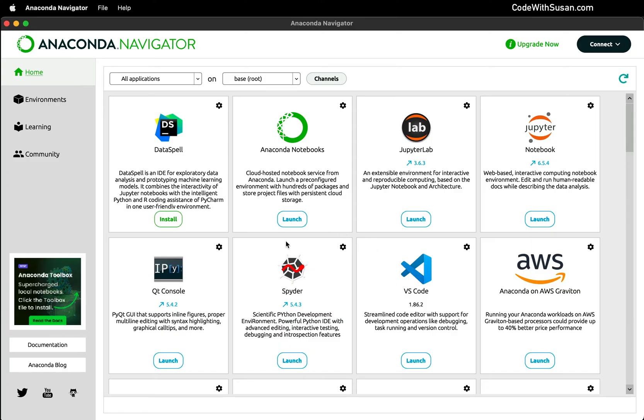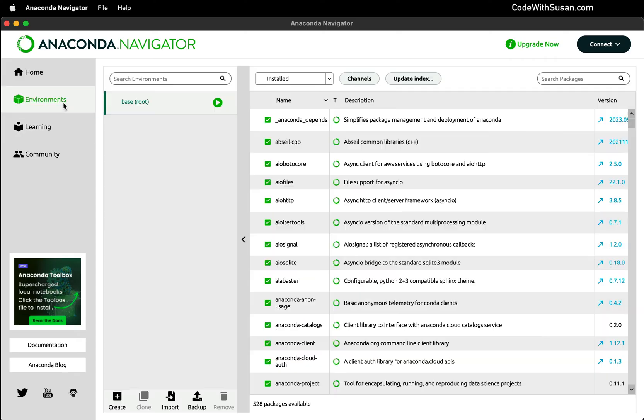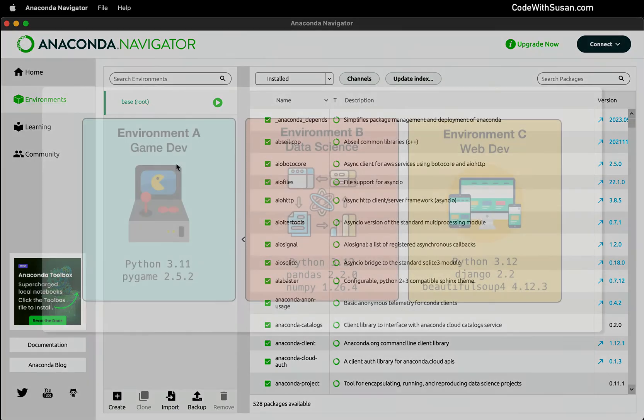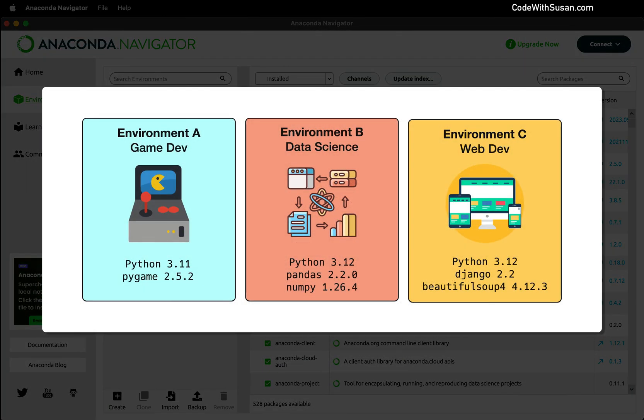But I want to skip over to the environment section. This is one of the key features we get with Anaconda is the ability to manage different environments, which allow us to set up workspaces where we can customize the Python related software we're using for a given project. And to visualize this, I'm going to pull up a graphic that I shared in the preface video to this video where I talked about what Anaconda was in general.